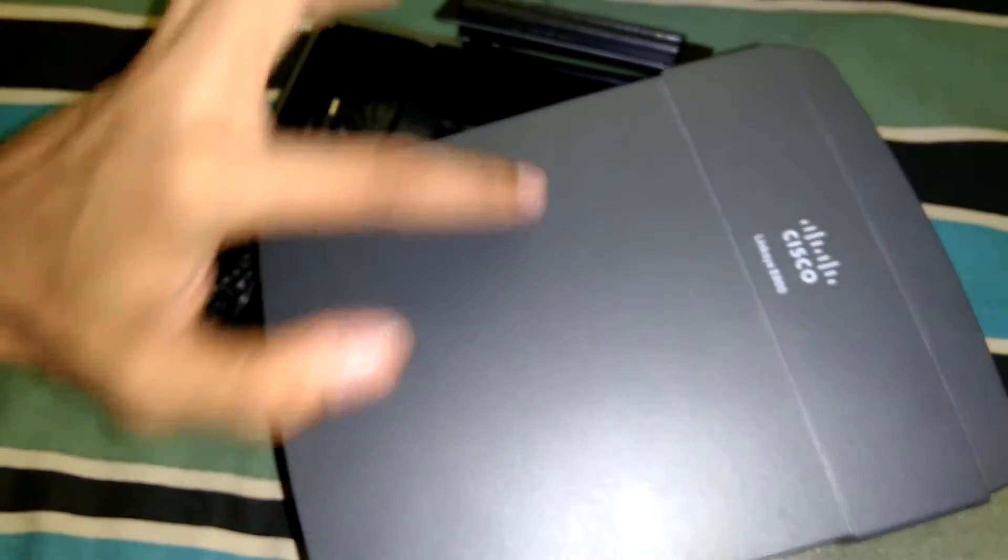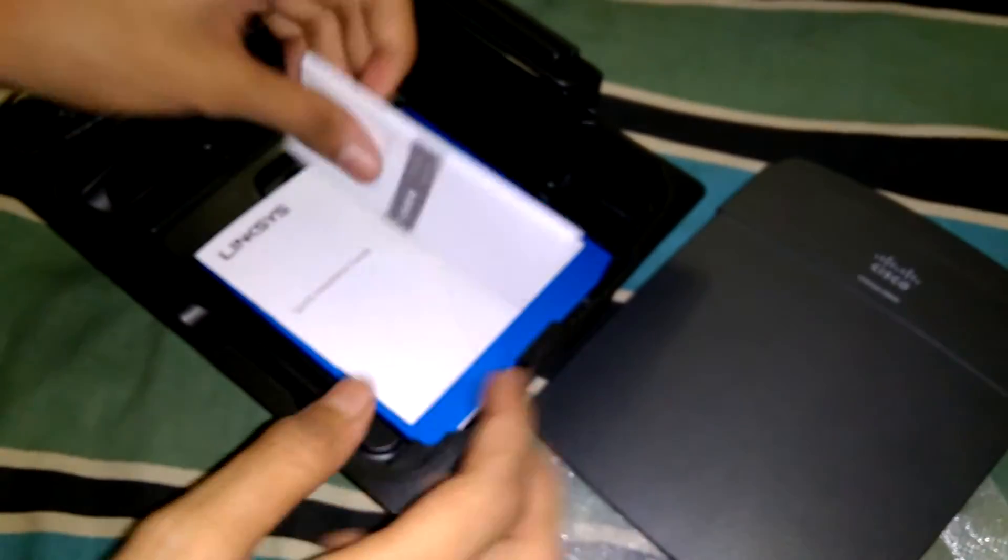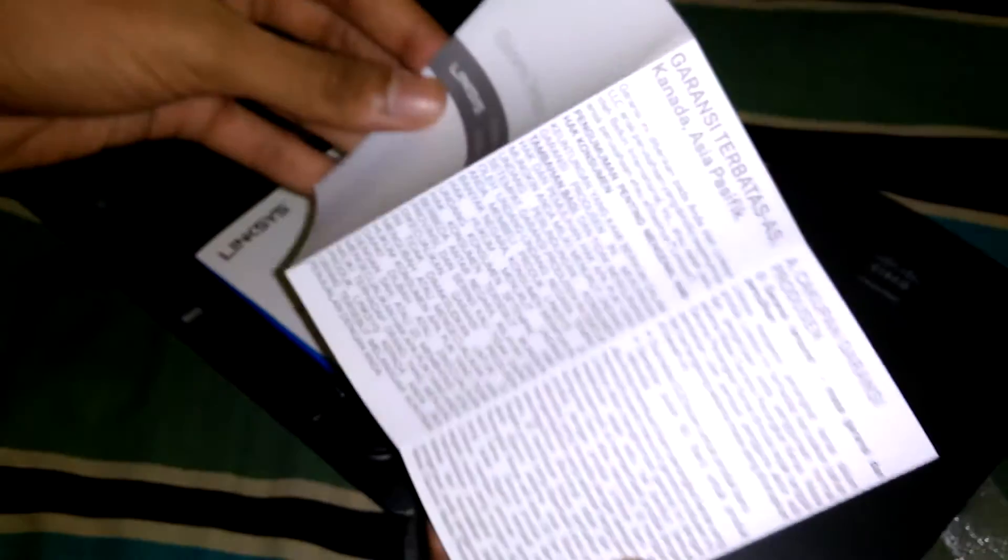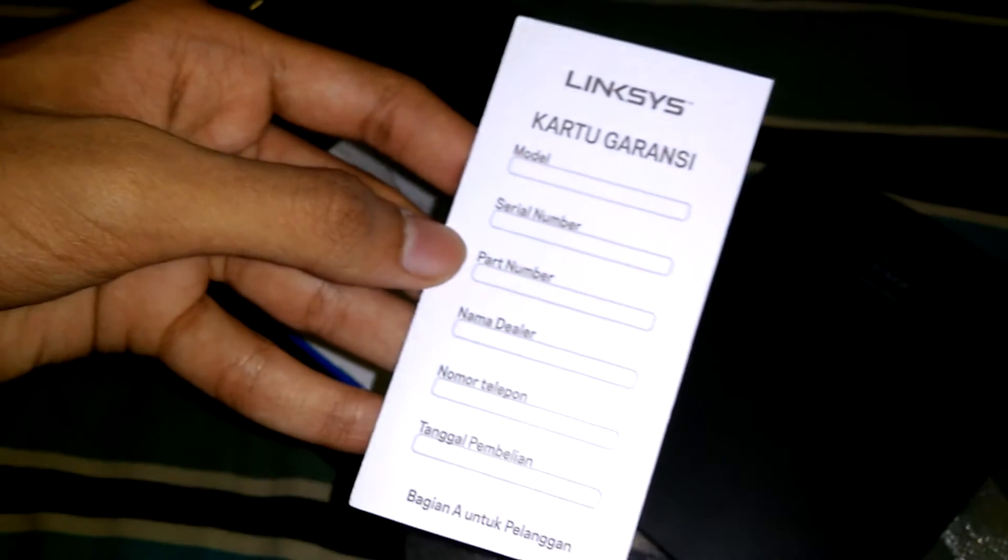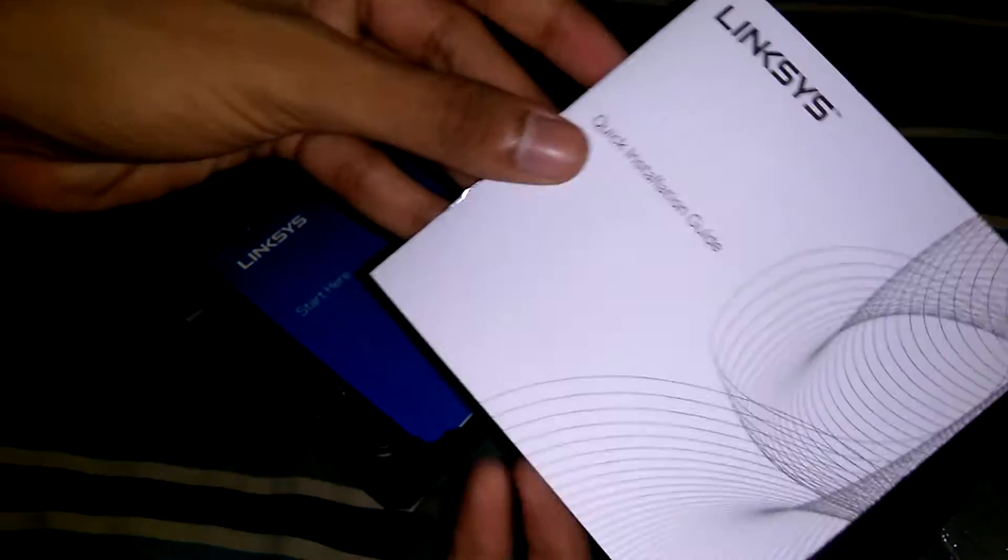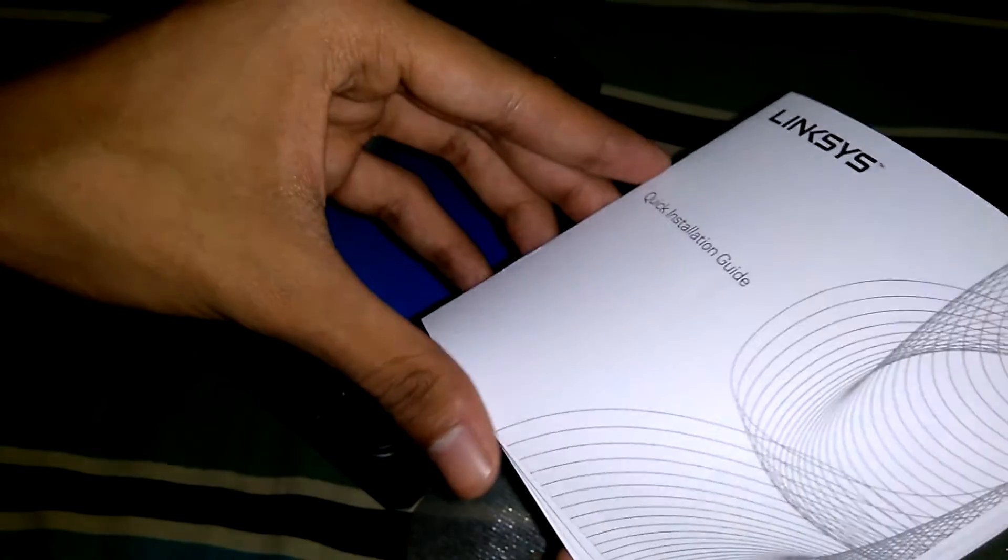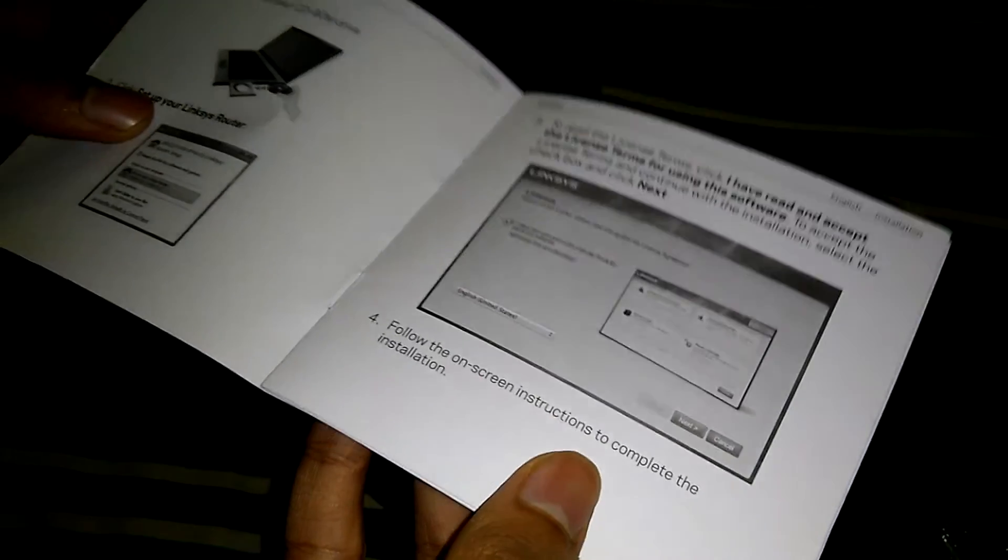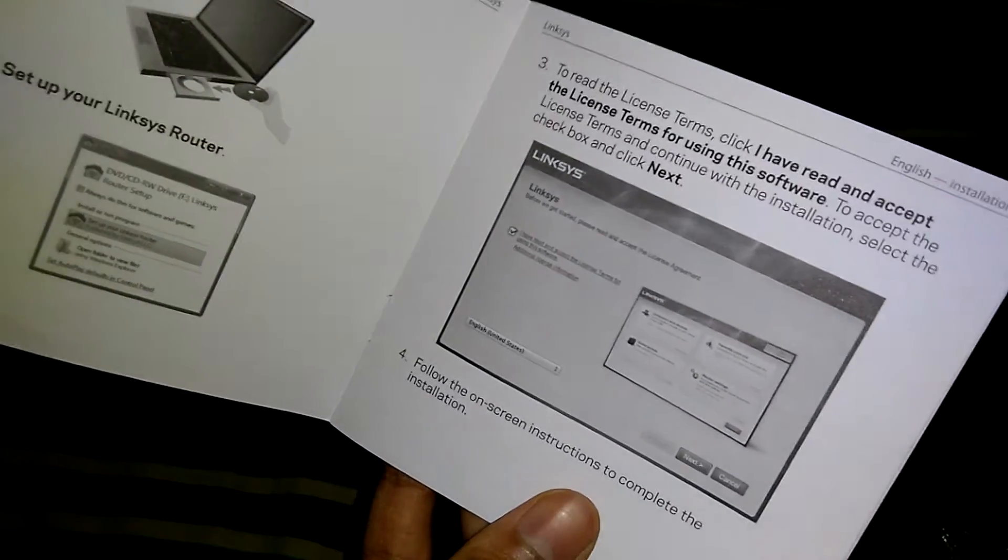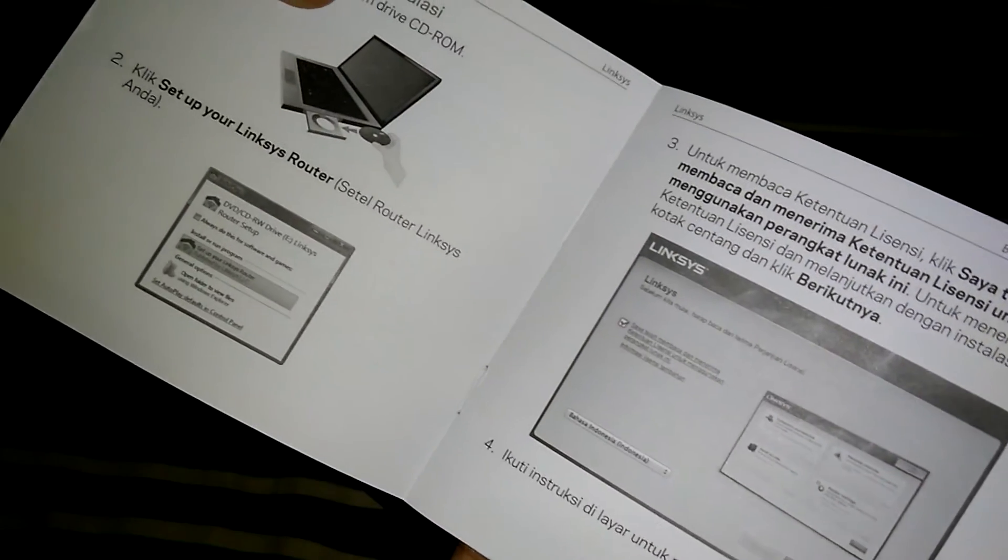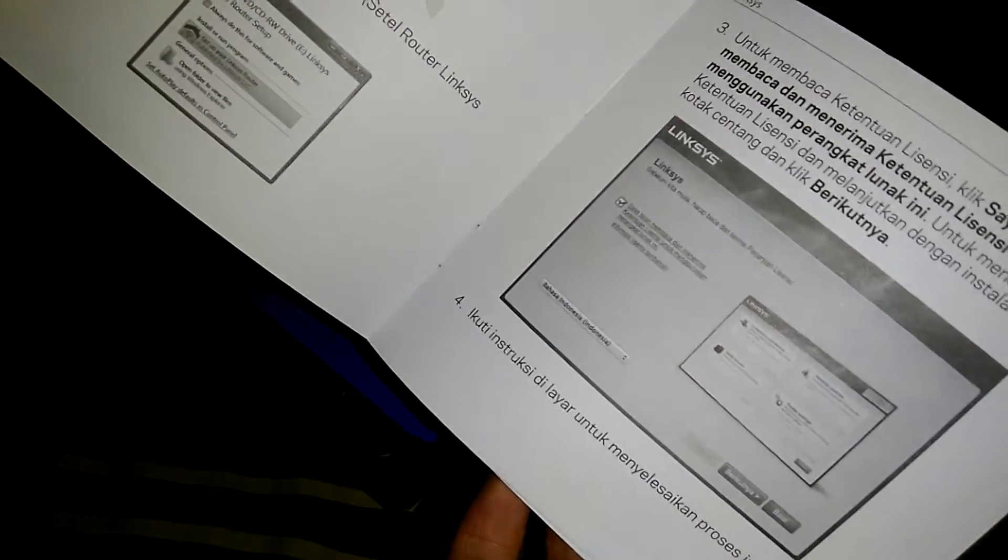Here's a quick guide or warranty card. The language is different, but here you can see all the part numbers and serial numbers. This is the Linksys quick installation guide. It shows how to install it through your laptop, and it's available in different languages. This is the contact information for India and other countries.